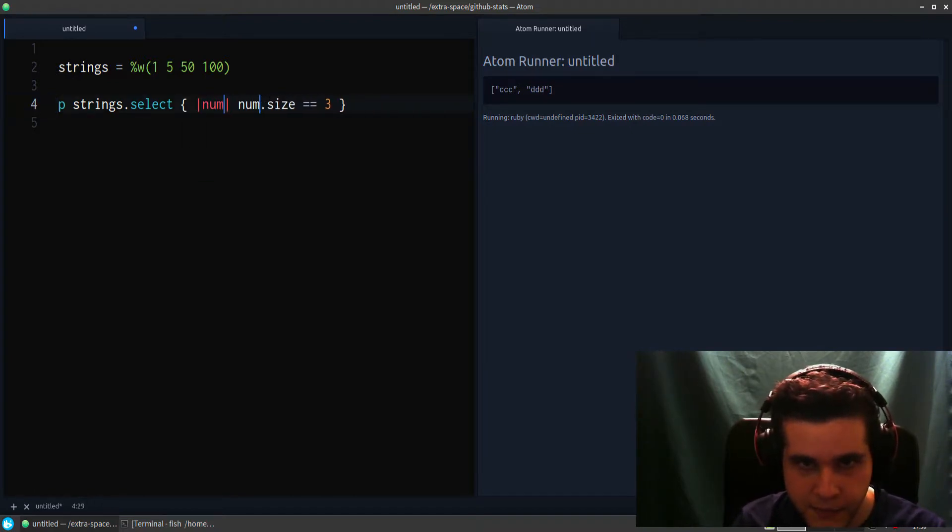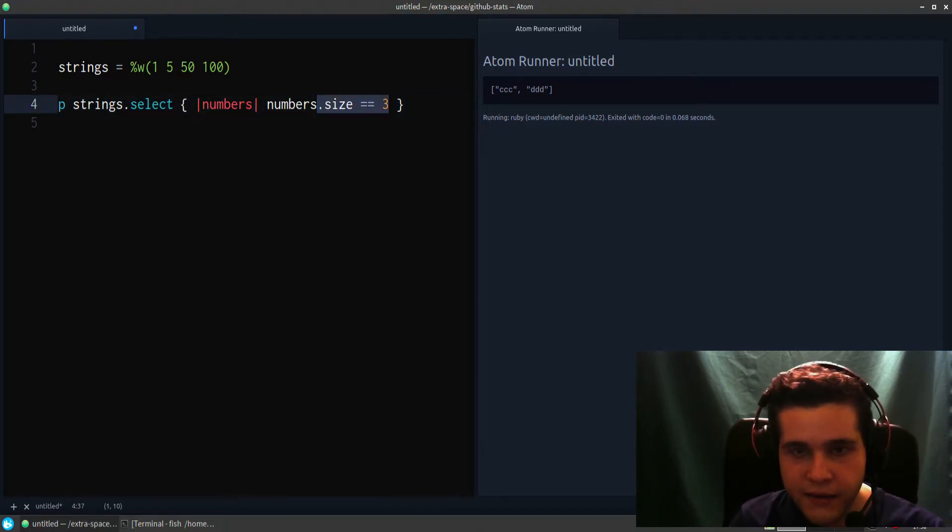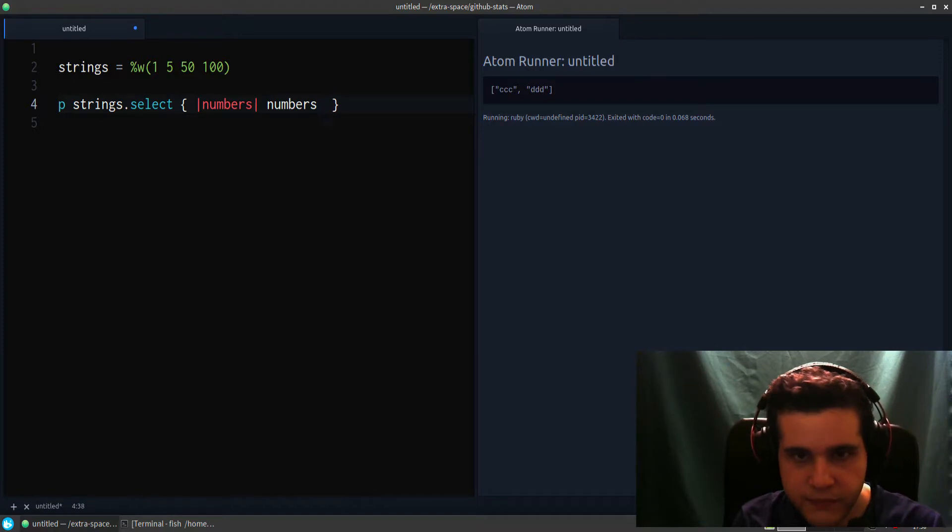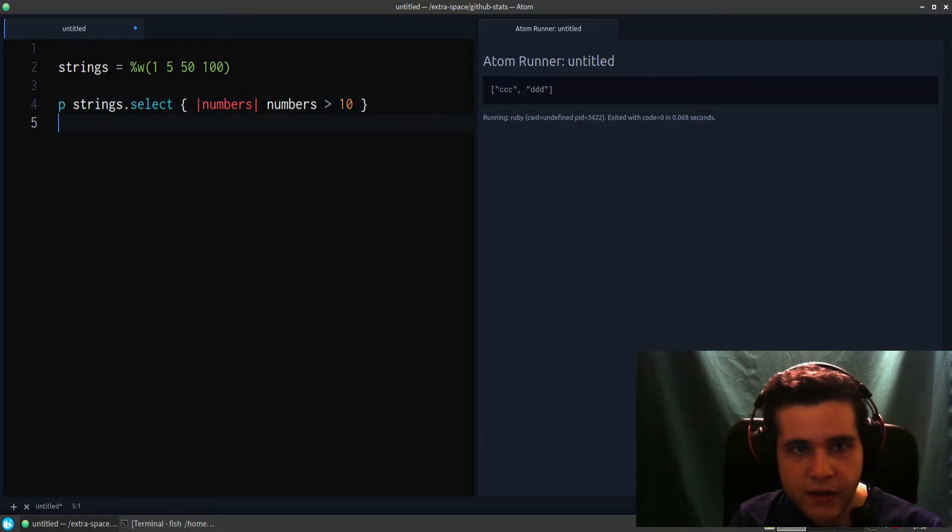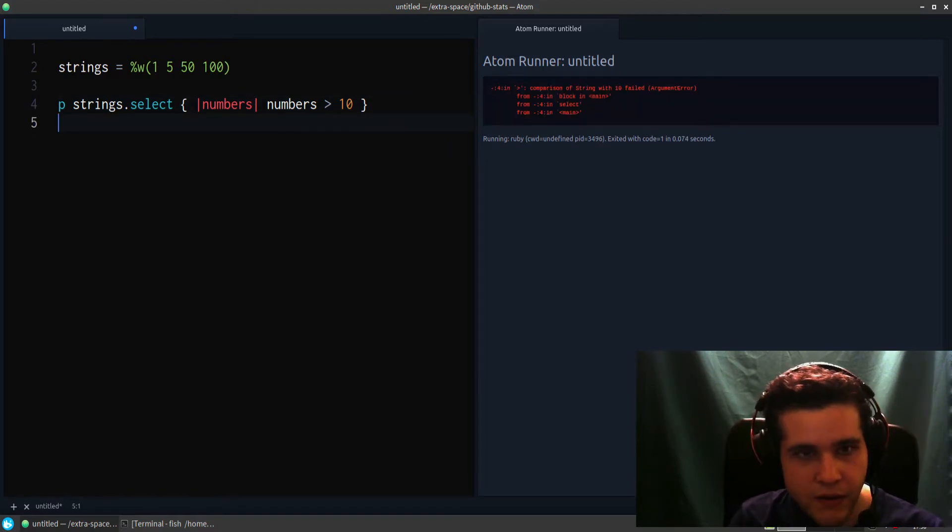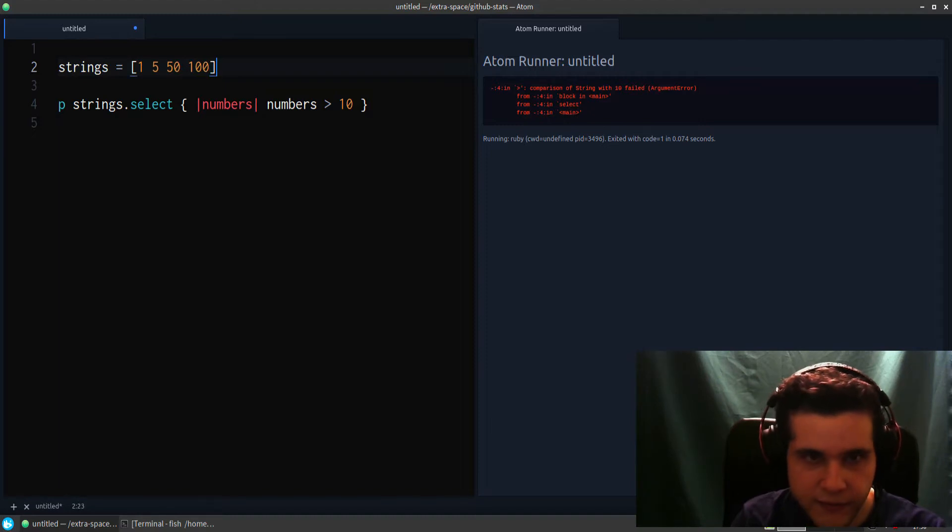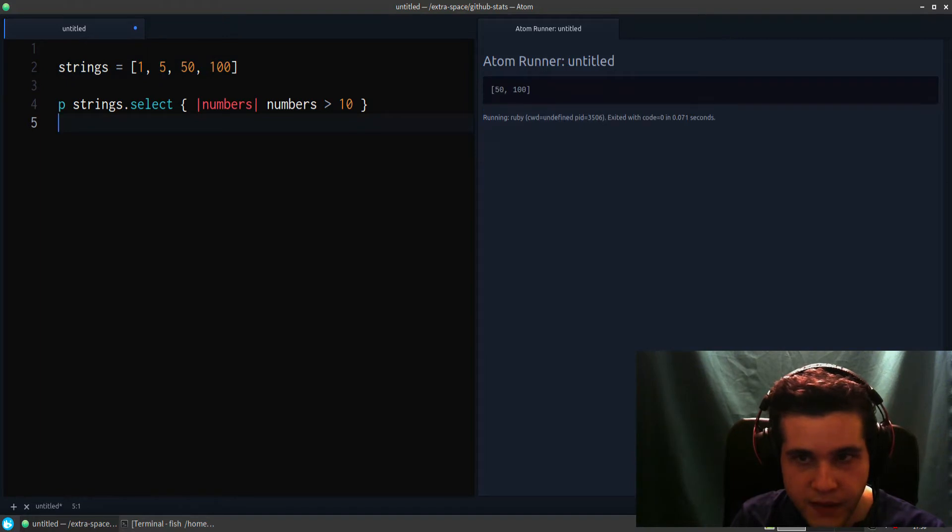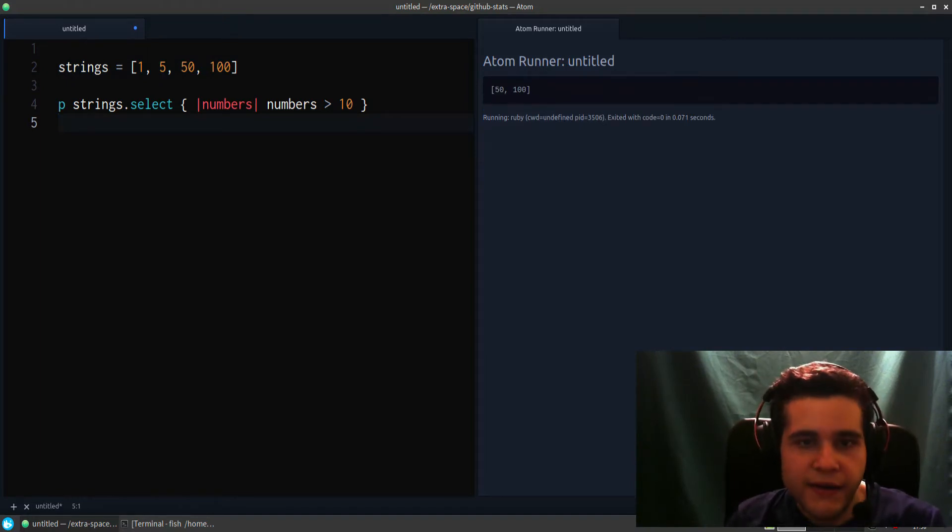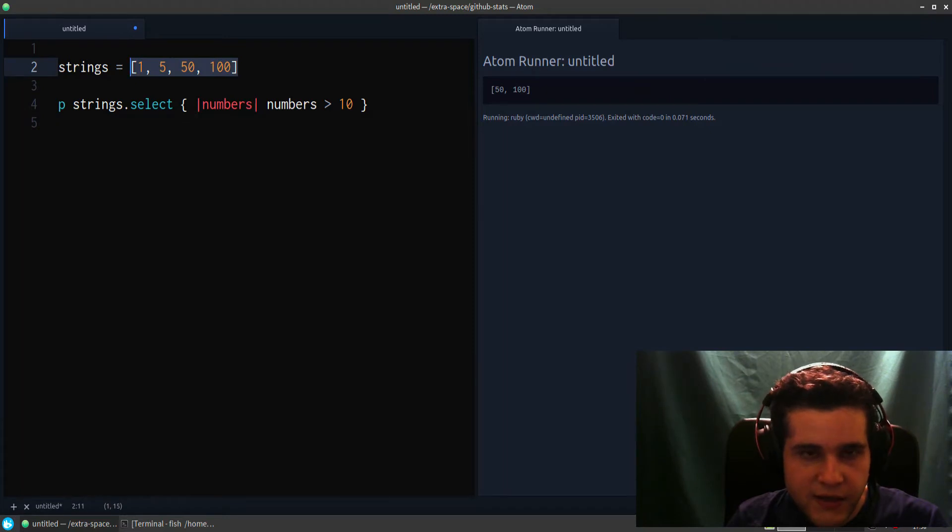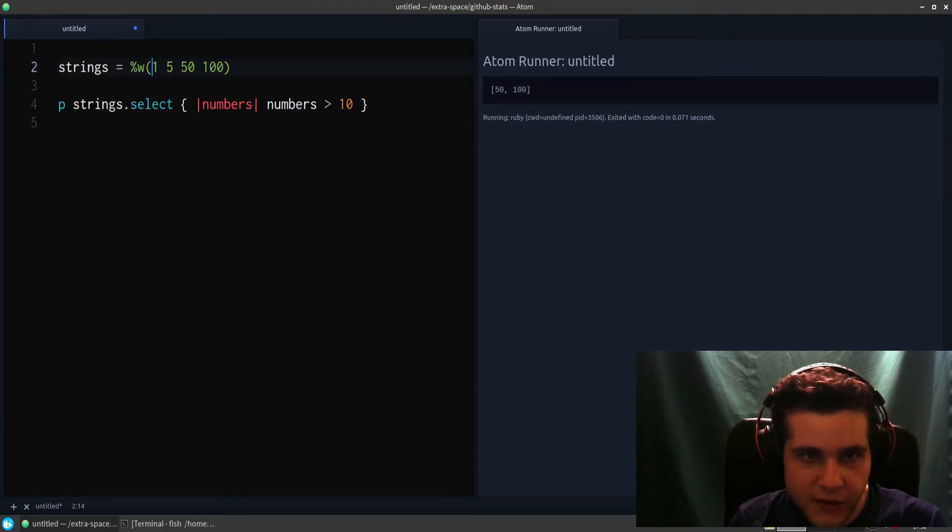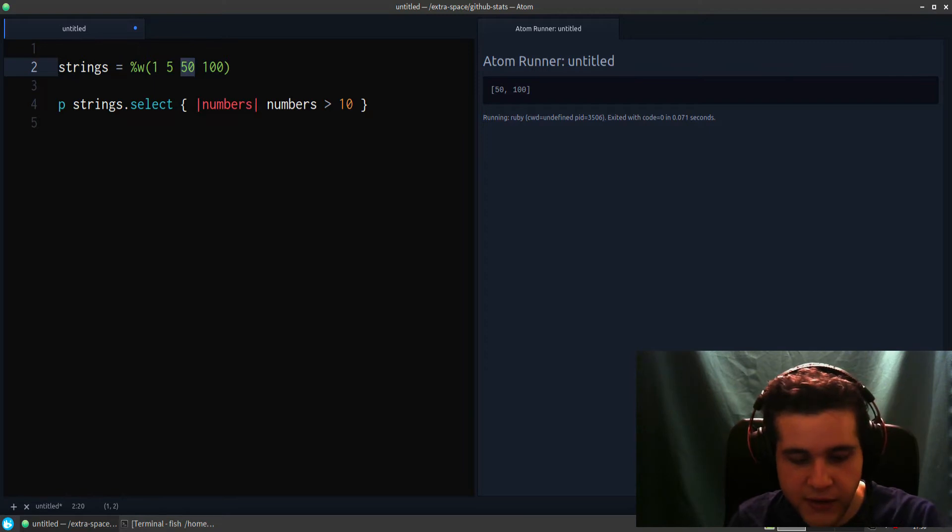So we could have like 5, 10, 50, 100, and say we only want numbers that are, let's say, greater than 10. And I need to change this to an actual array of numbers. The reason I had to make this change is because when you do percent W, it makes these strings, but we don't want the strings, we want actual integers, actual numbers.